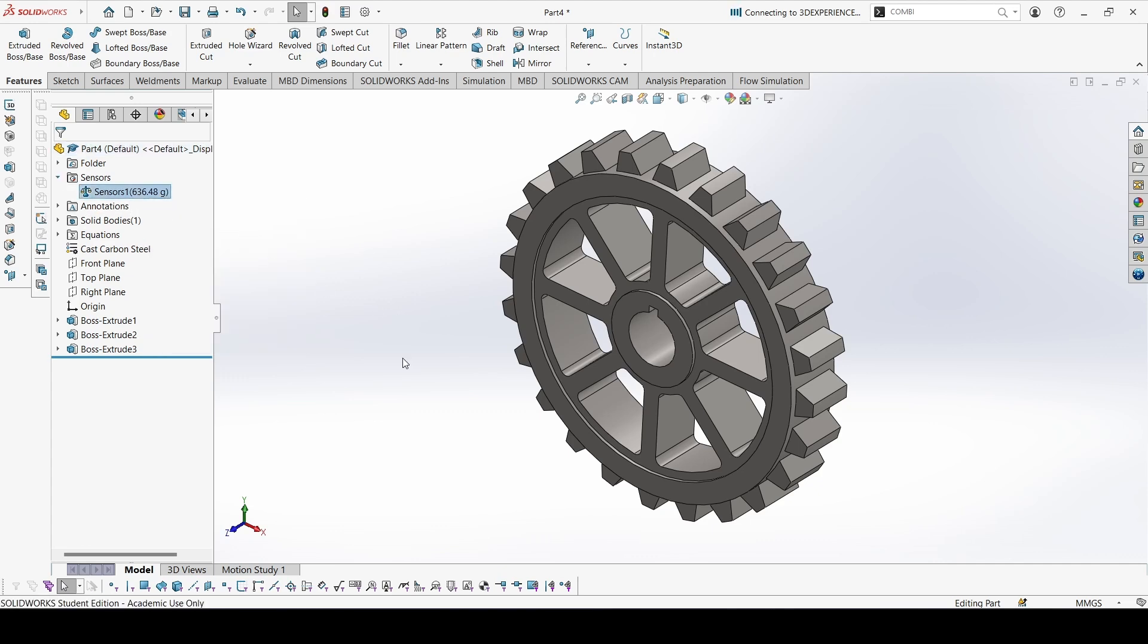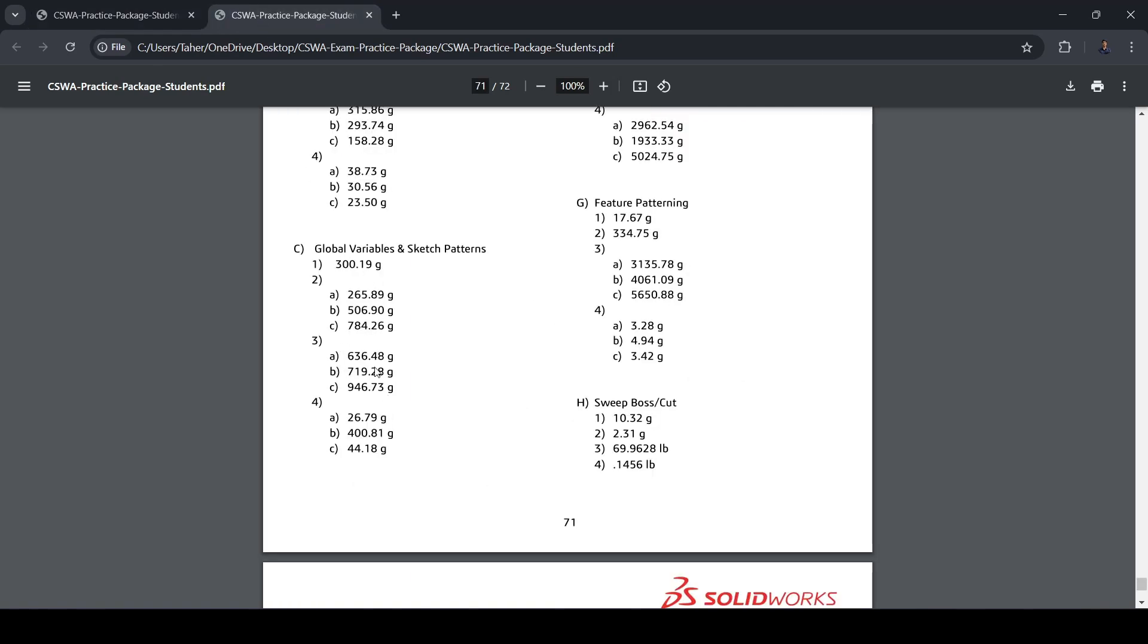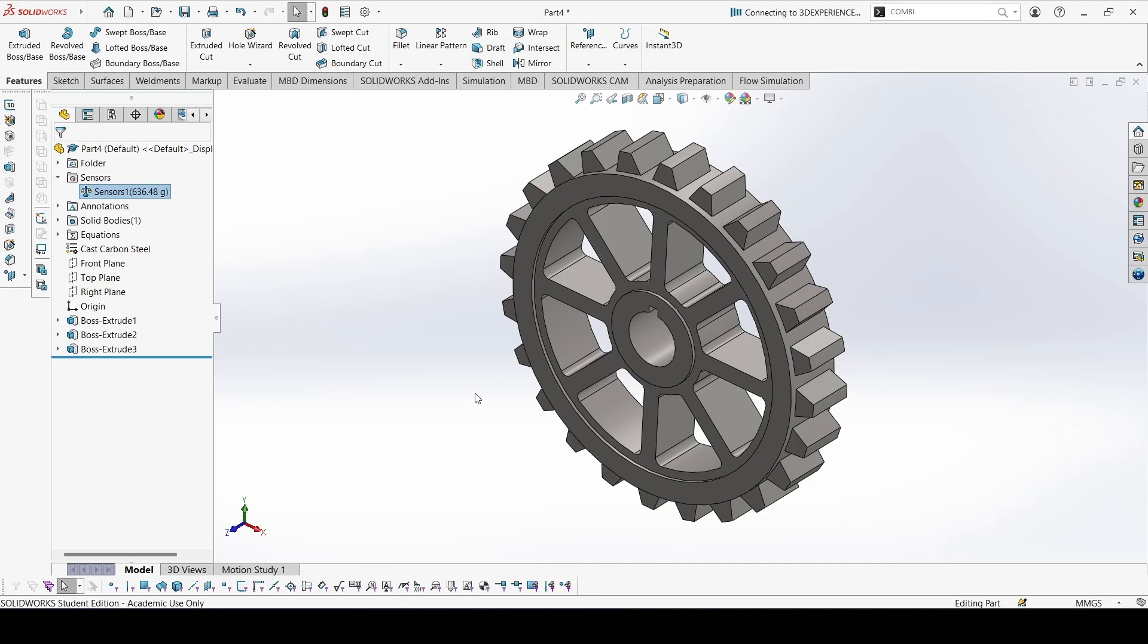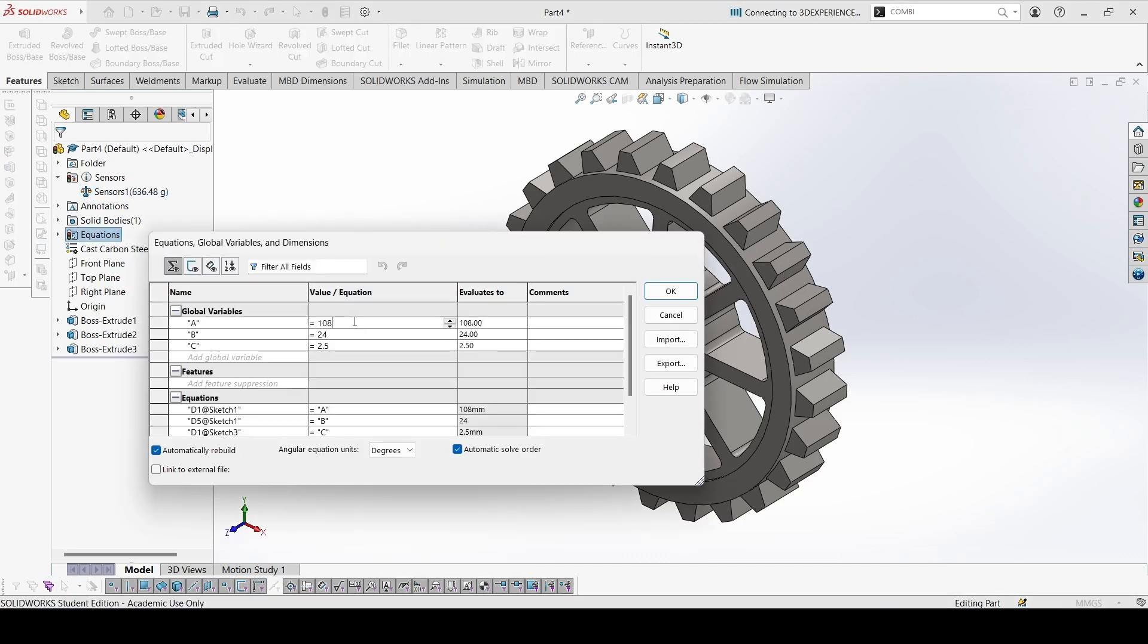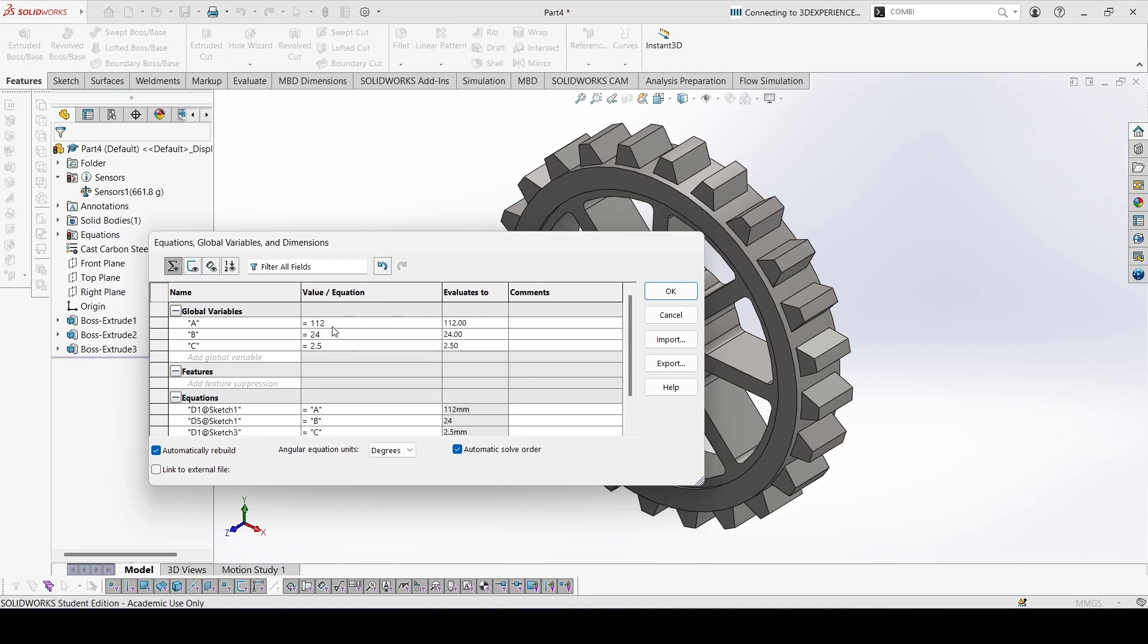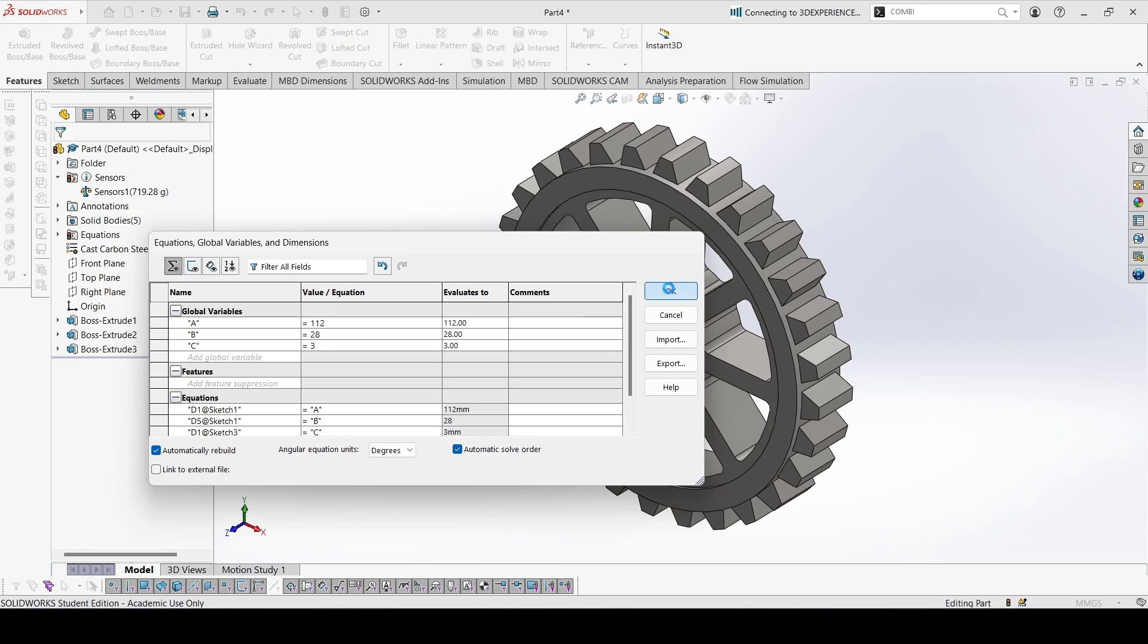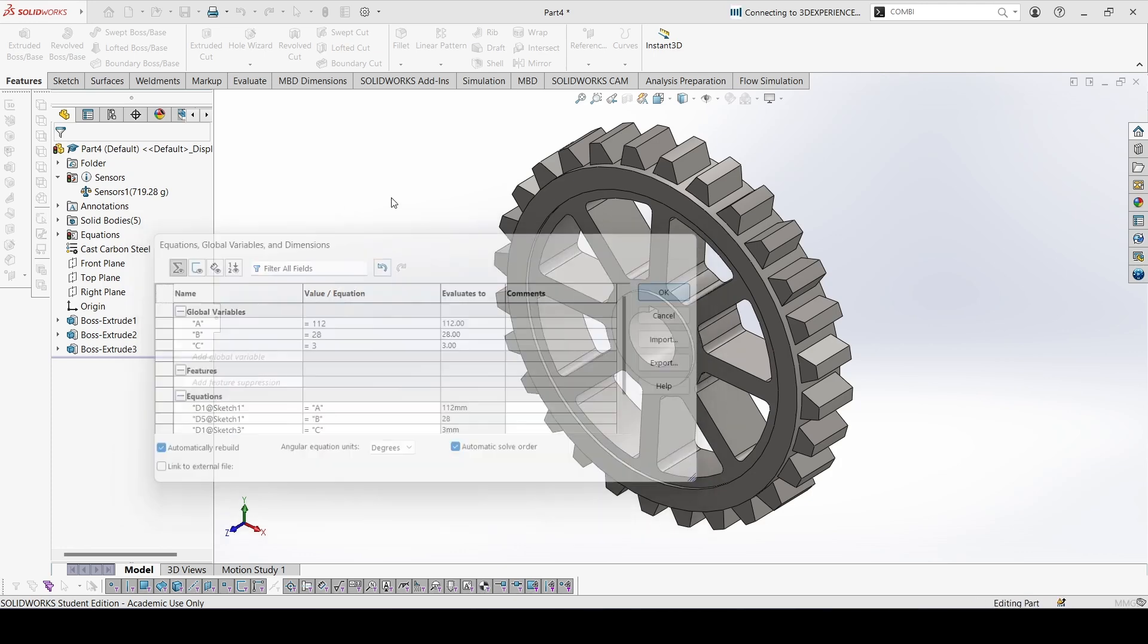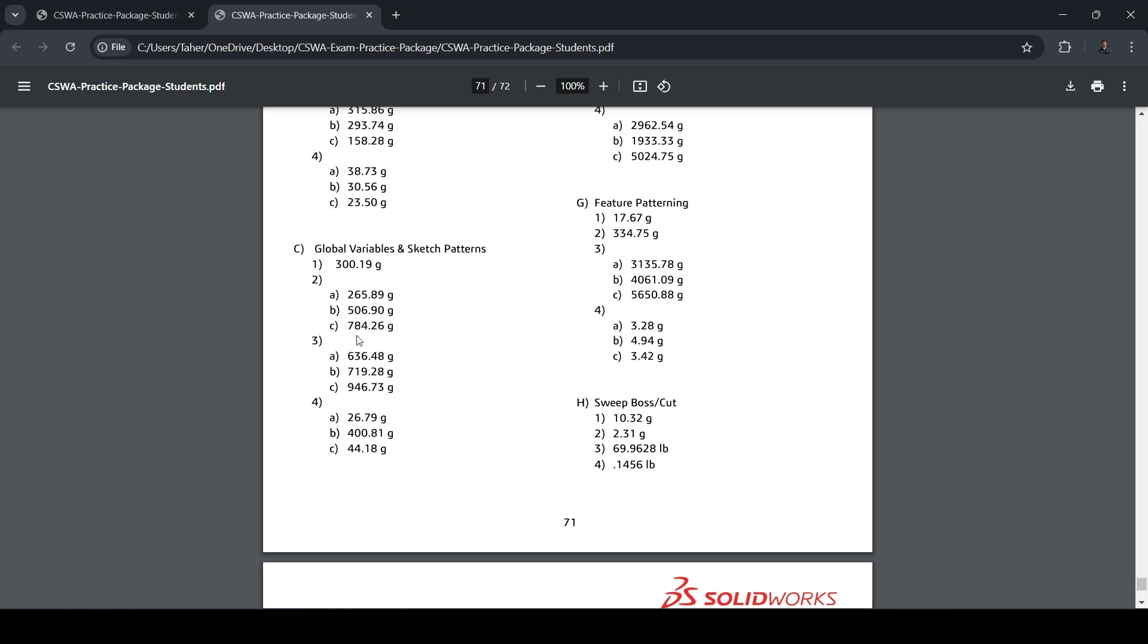Now let's go to edit the equation, the global variables. This is 112, this is 28, this is 3. Let's check: 719.28. 719.28, yes that is right.